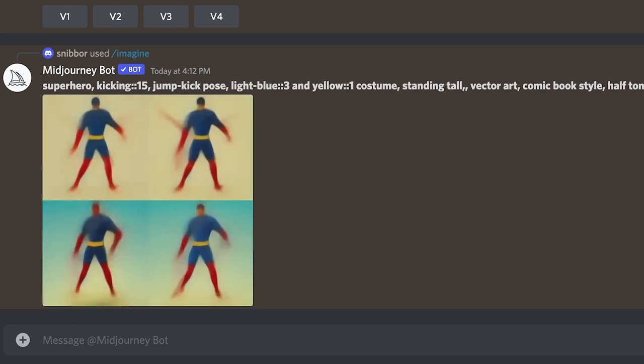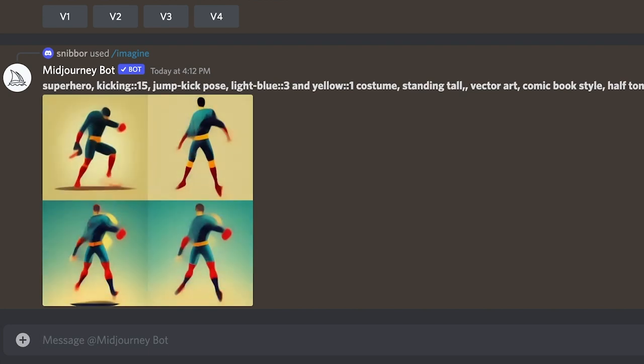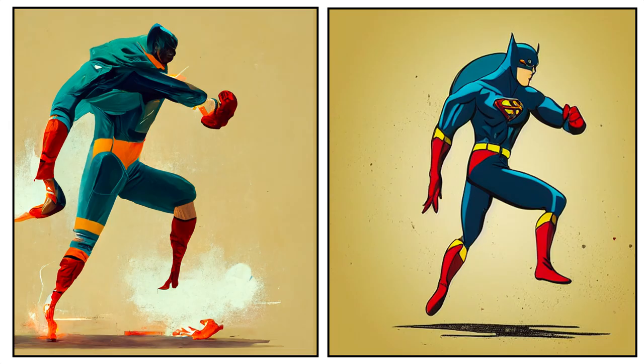and try adding higher word weights to those particular words. You're trying to get mid-journey to keep your style information from your base character while developing a new set of poses for it.